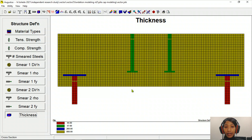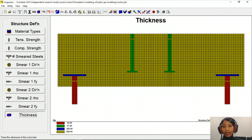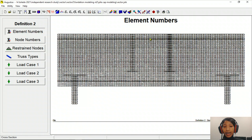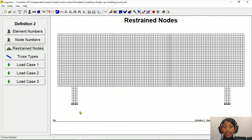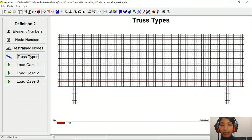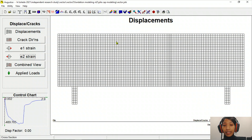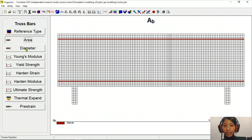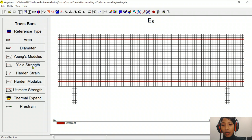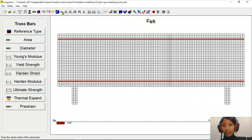The thickness of each strip element is also shown here. The helical pile has a thickness of 44 millimeters and the concrete has a thickness of 800 millimeters. The display also provides element numbers and node numbers assigned from meshing. Restrained nodes are visible — the helical piles at the bottom are restrained. Truss-type members include the top rebars and bottom rebars assigned as truss type. Reinforcement information includes reinforcement area, diameter, Young's modulus, and strain hardening values.